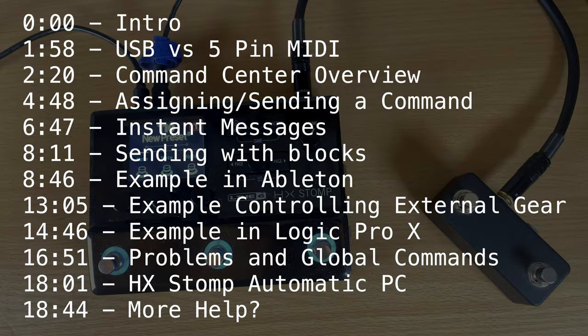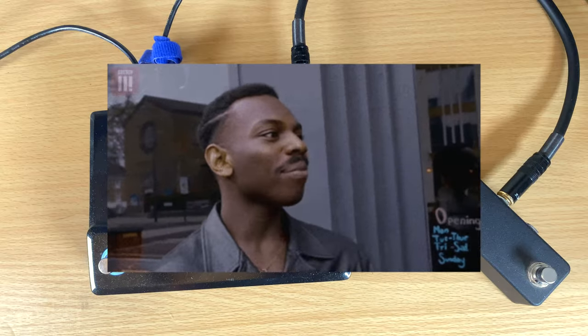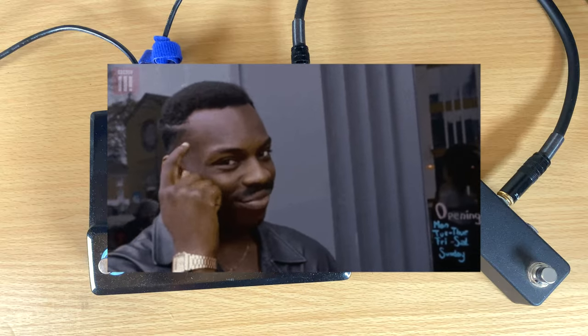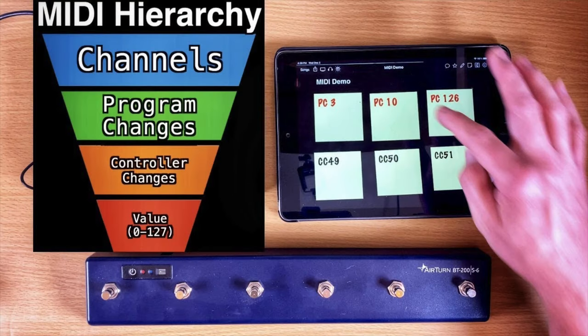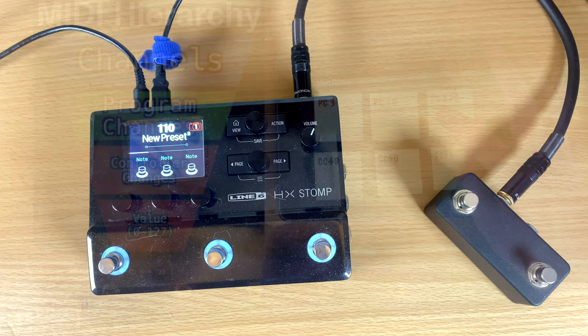Most of this is going to be about programming MIDI. I'm assuming you know generally what MIDI commands do — program changes, controller changes, and stuff like that. If you don't understand that, I did post a video explaining MIDI programming and MIDI commands, and I suggest you watch that first. The link is up above or down below, and then come back and watch this video.